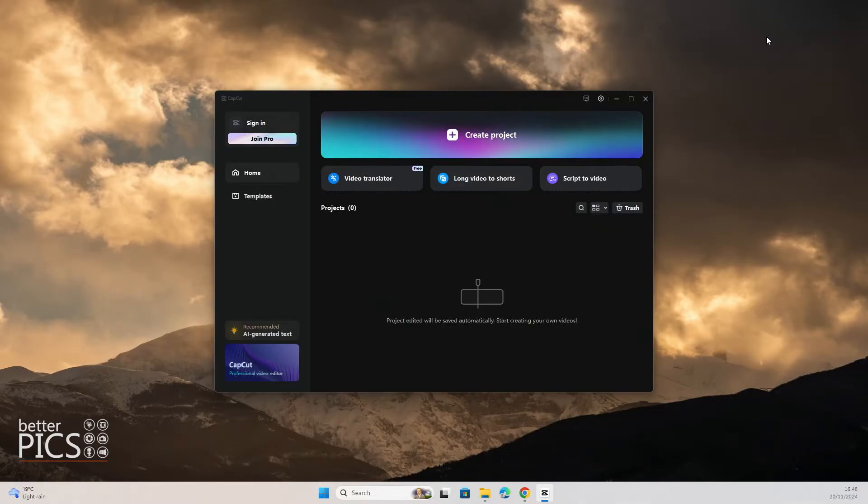Alright, let's get into it. So when you first open CapCut, this is what will appear, keeping in mind that I'm working on a laptop at the moment.